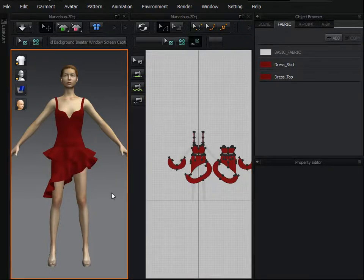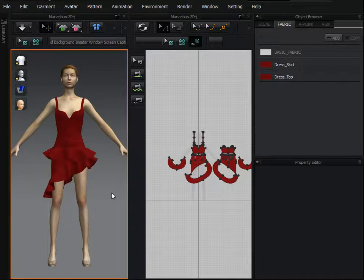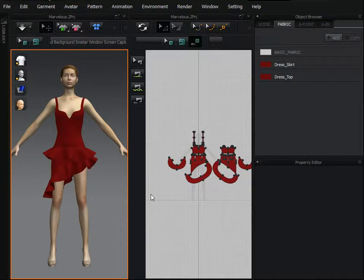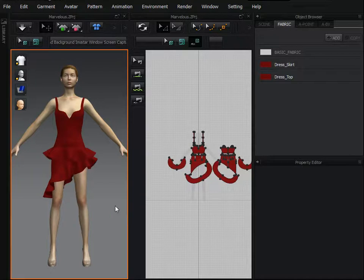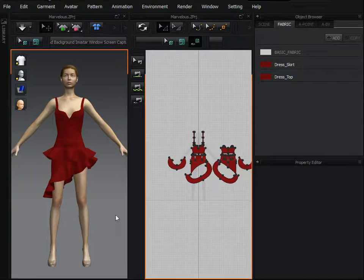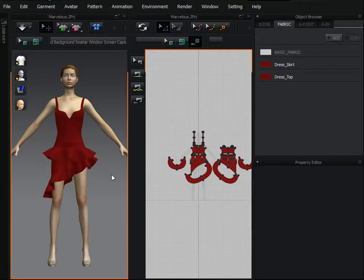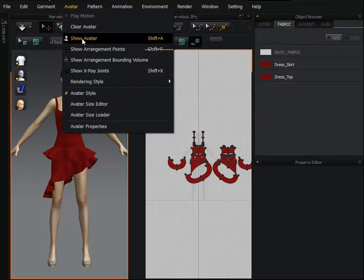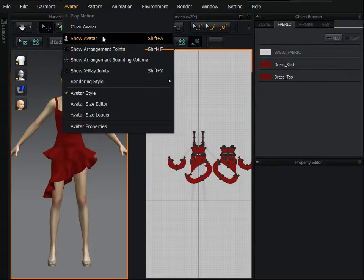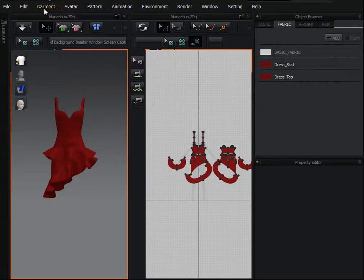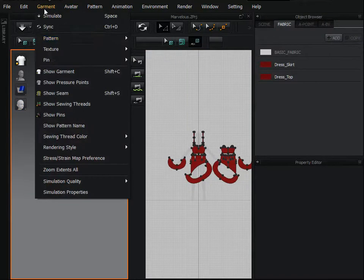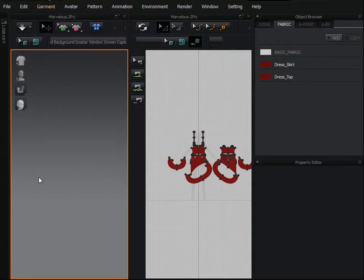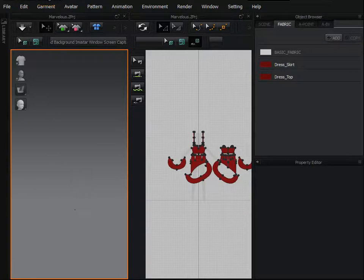Because we need here a simple curtain, we have to remove this model and clothes or fabric or pattern from the 3D environment and 2D pattern side. For this, first go to avatar and then click on show avatar, and then go to garment and click on show garment and there is no garment and model in 3D environment or 3D preview window.